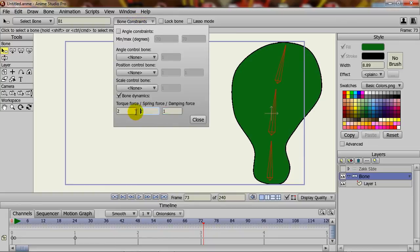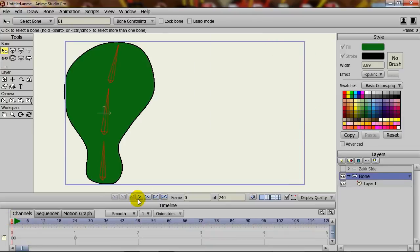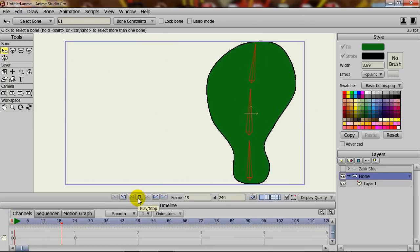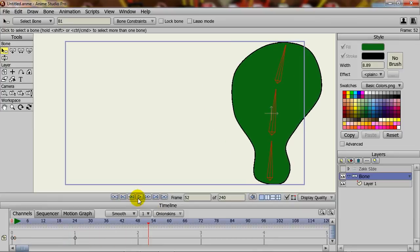You can adjust the spring force. So in this case, if I put this to let's say 8, close it and we try this, you can see that the springiness isn't as obvious or strong.